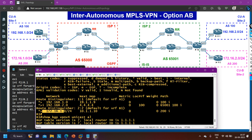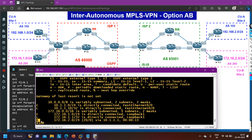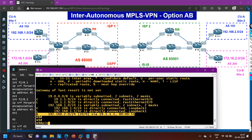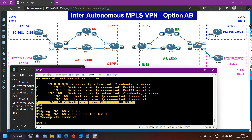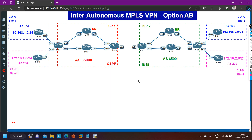Now on router 1 it is fine, and on R10 you can see it has received one prefix through BGP. Let me check the data plane — ping 192.168.2.1 source 192.168.1.1 — ping is working fine. This is the configuration of inter-autonomous system MPLS VPN option AB. I have discussed only the configuration part of inter-autonomous system MPLS VPN option AB. If you have learned something, please hit the like button. Next we are going to start MPLS traffic engineering. Thanks for watching — that's all for today, bye bye.